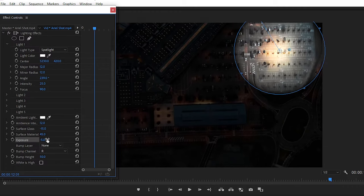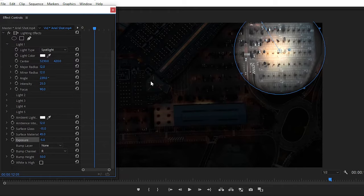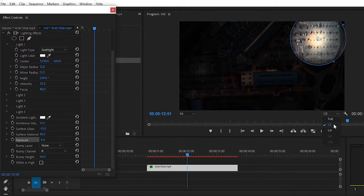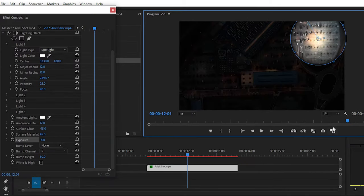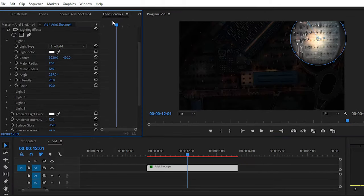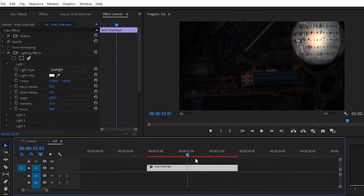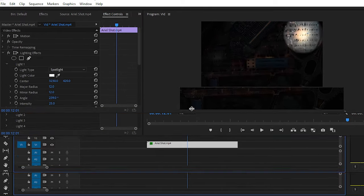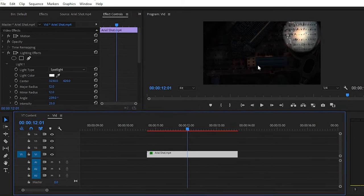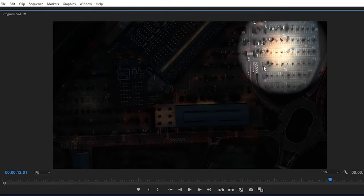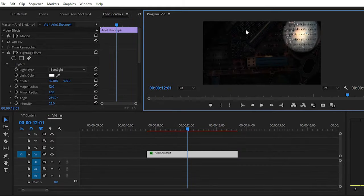Now you can play the video and see that our spotlight is placed in our video, but we have to move the spotlight on different positions to make it realistic. For that, we have to play with some keyframes.